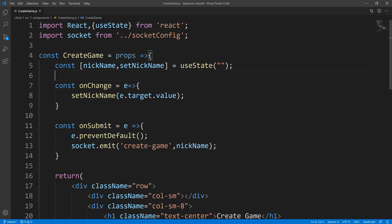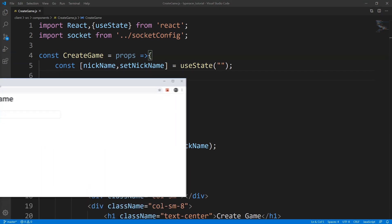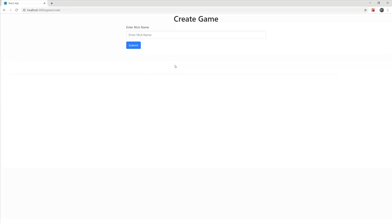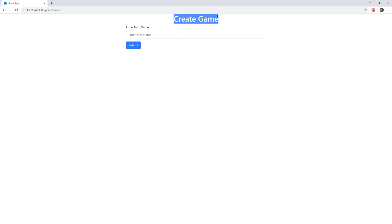To get started, we're actually going to cheat a little bit. In the previous tutorial, we created our create game component — it looks like this. Our join game component is going to look exactly like this, except it's going to say join game and it's going to have an extra field.